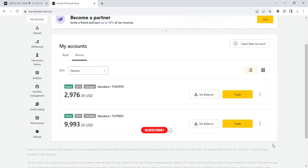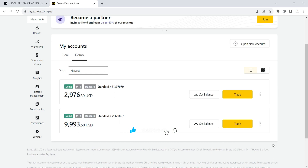First, you need to download the MT4 or MT5 platform from your broker or prop firm. I'll be using a demo account just for the purpose of this video. As you can see, with XNES I have two demo accounts — one is 2,976 and the other is 9,993.